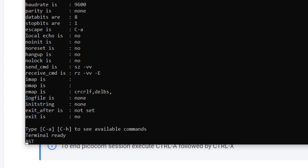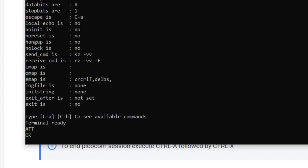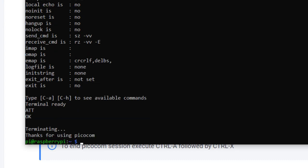I'll do it again just to confirm. And one tip is that if you want to exit out of PicoCom, you'll do a Control-A, a Control-X, and then you're out. So we have communication. The next step will be to use AT commands to bring the module up on the hologram network.